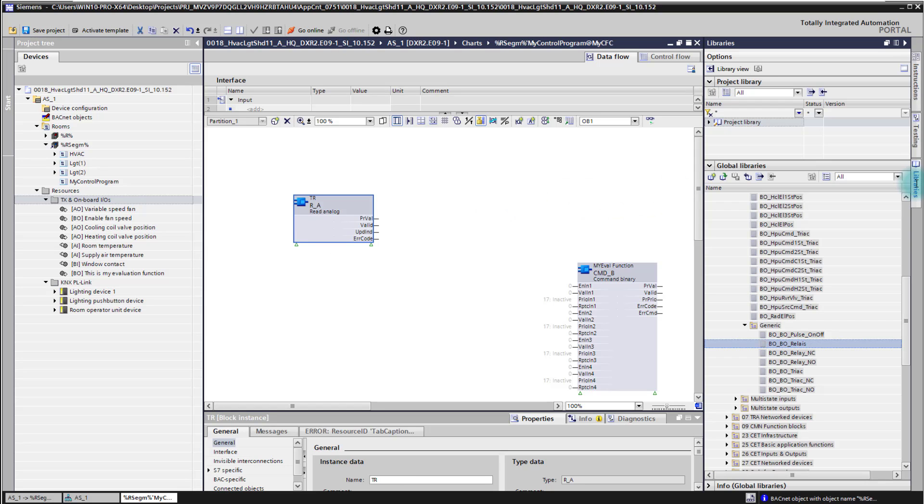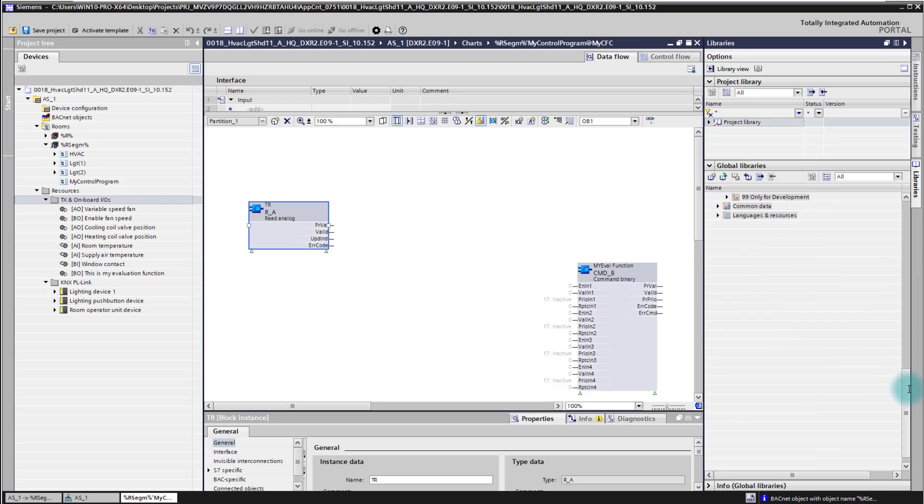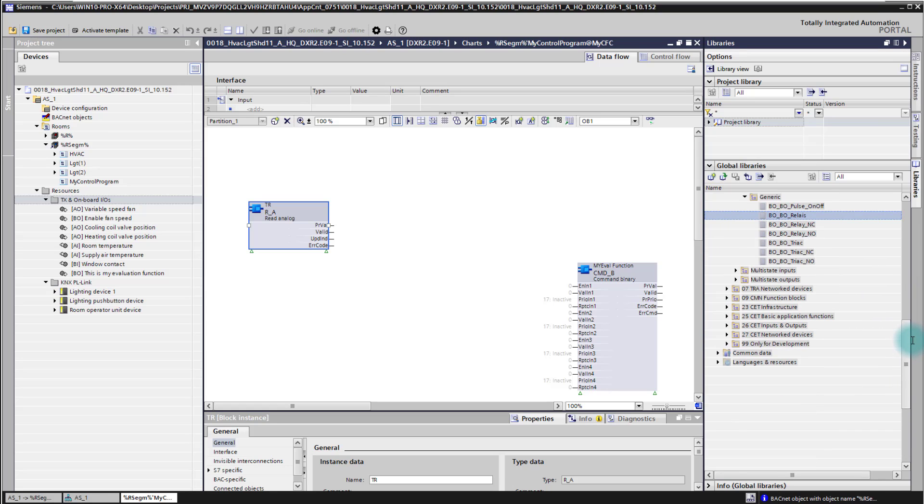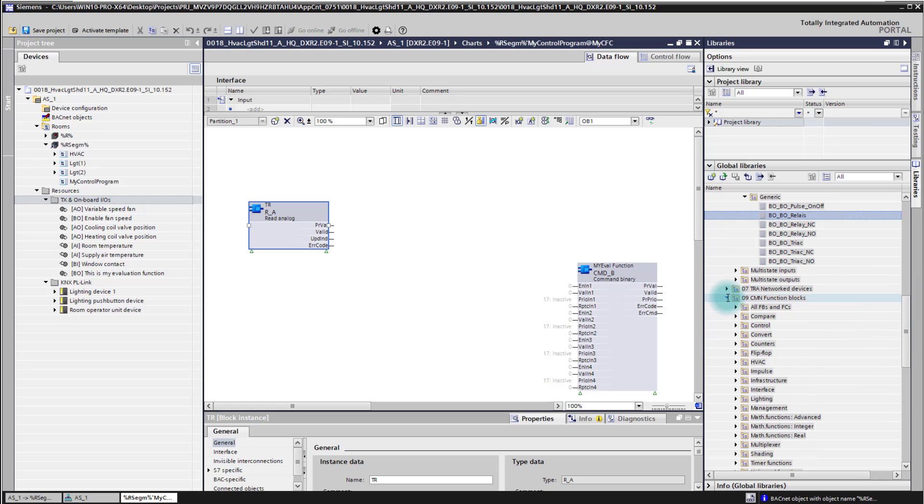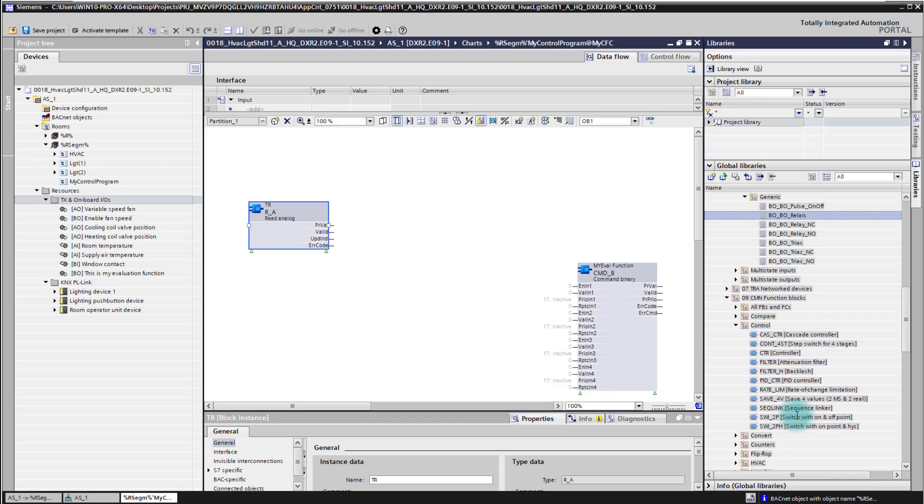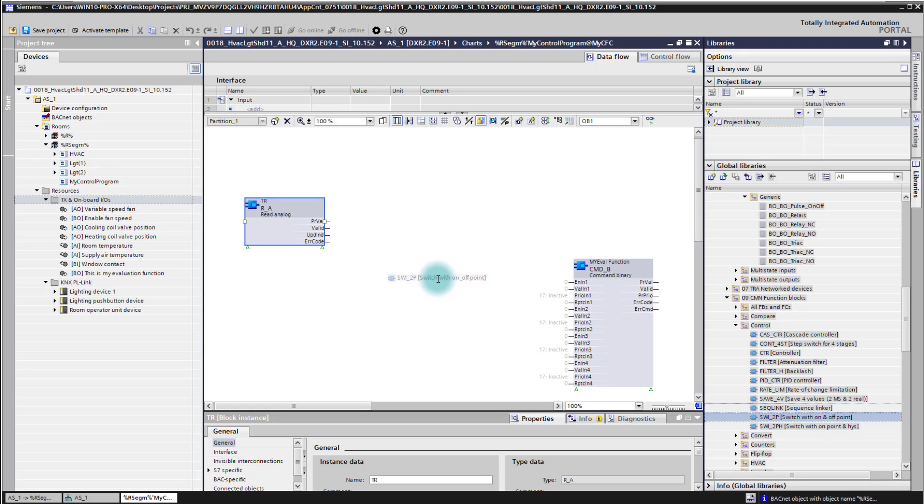Also in the library I find a huge set of common function blocks which I can use for my programming. For this example here now I will use a simply switch on and off function block.